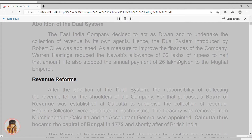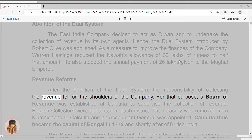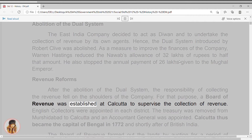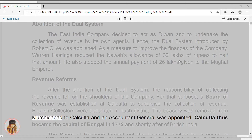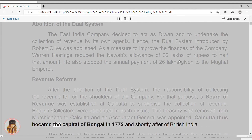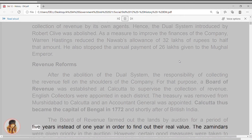Revenue reforms. After the abolition of the dual system, the responsibility of collecting the revenue fell on the shoulders of the company. For that purpose, a Board of Revenue was established at Calcutta to supervise the collection of revenue. English collectors were appointed in each district. The treasury was removed from Murshidabad to Calcutta, and an accountant general was appointed. Calcutta thus became the capital of Bengal in 1772 and shortly after of British India. The Board of Revenue farmed out the lands by auction for a period of five years instead of one year, in order to find out their real value.